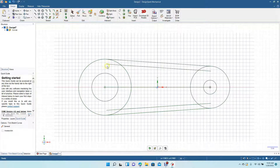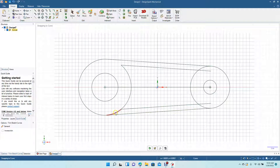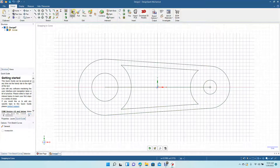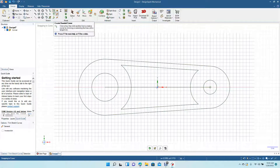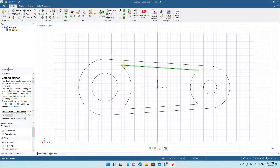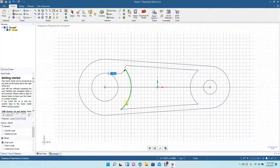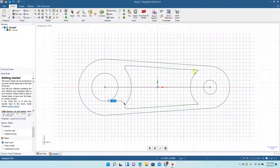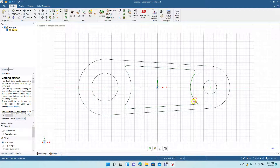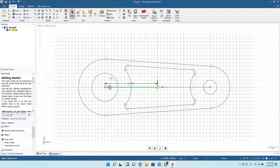Grab the trim away tool and trim these pieces here. Now grab the create rounded corner tool — click here, click here, 0.091. Do the same on the other side, 0.091. Those are going to be the basis of our part.